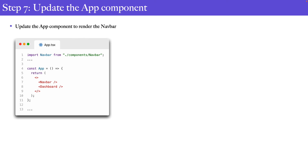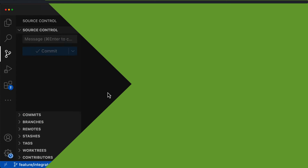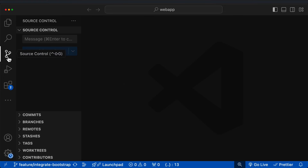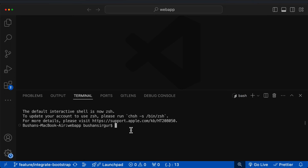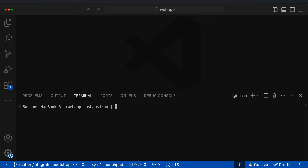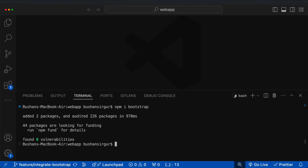Now let's start the development. The first step is to install Bootstrap. Open a new terminal and run `npm install` (or `npm i`) followed by `bootstrap`. You can specify a specific version using the `@` symbol and the version number; here we install the latest version. It will install the Bootstrap library and add it to the package.json file.